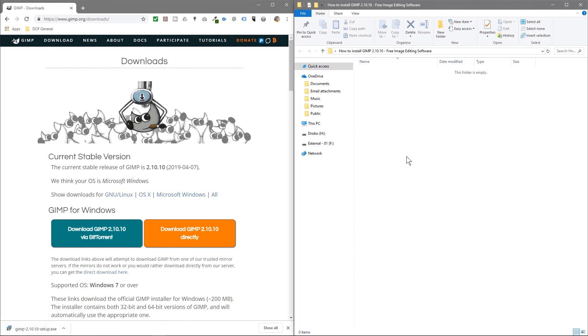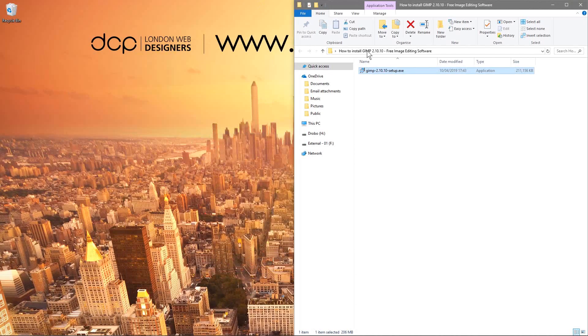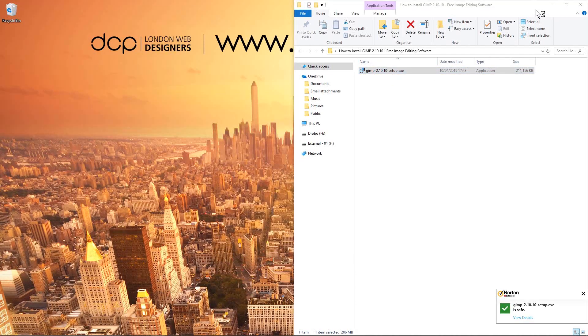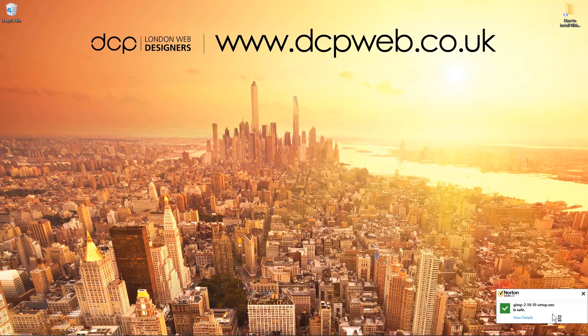We'll drag and drop that executable file into this folder so we've got it here. Let's minimize this, we'll double-click here and start the installation. We can see Norton saying it's safe to install as well.